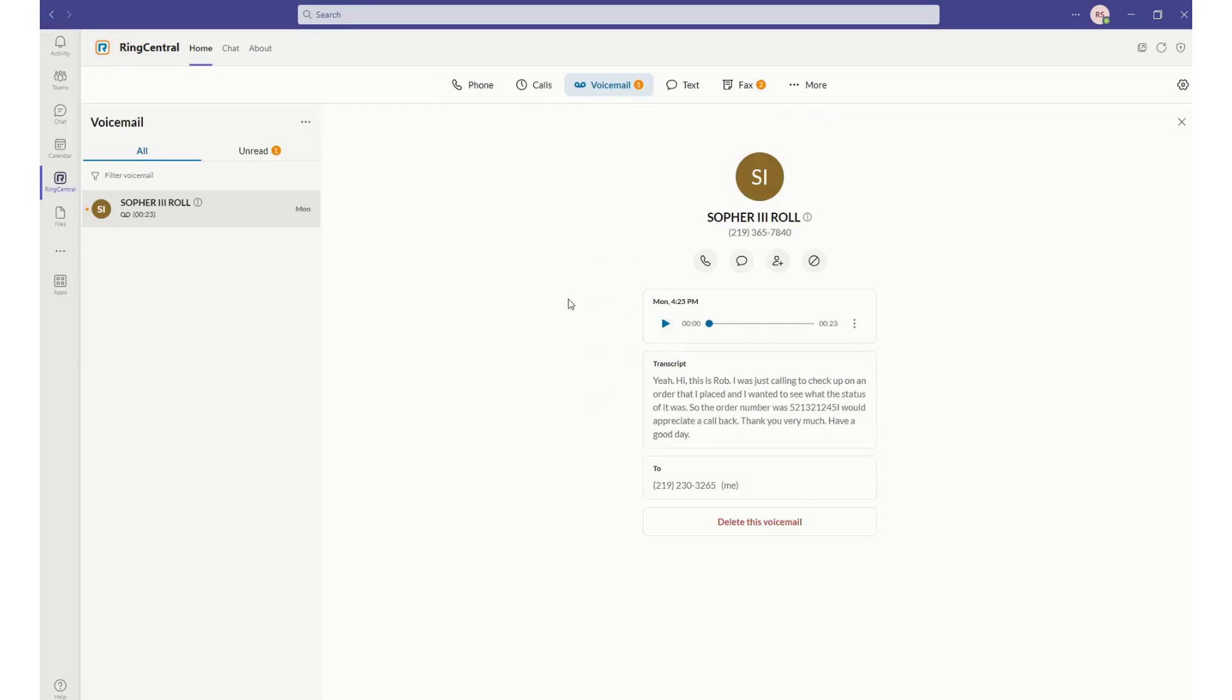In addition to full voice capabilities, we also offer SMS texting and fax capabilities, which are currently not available within Microsoft Teams.